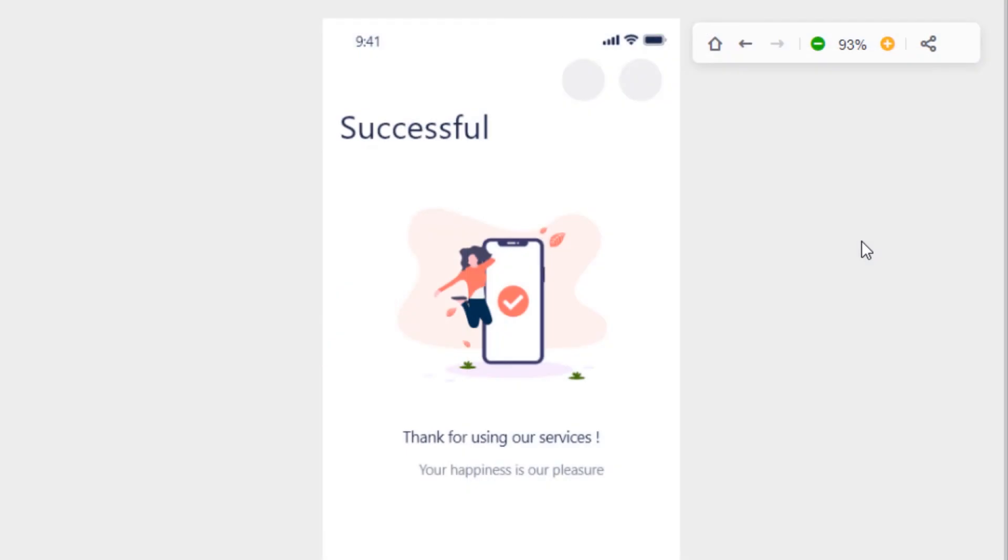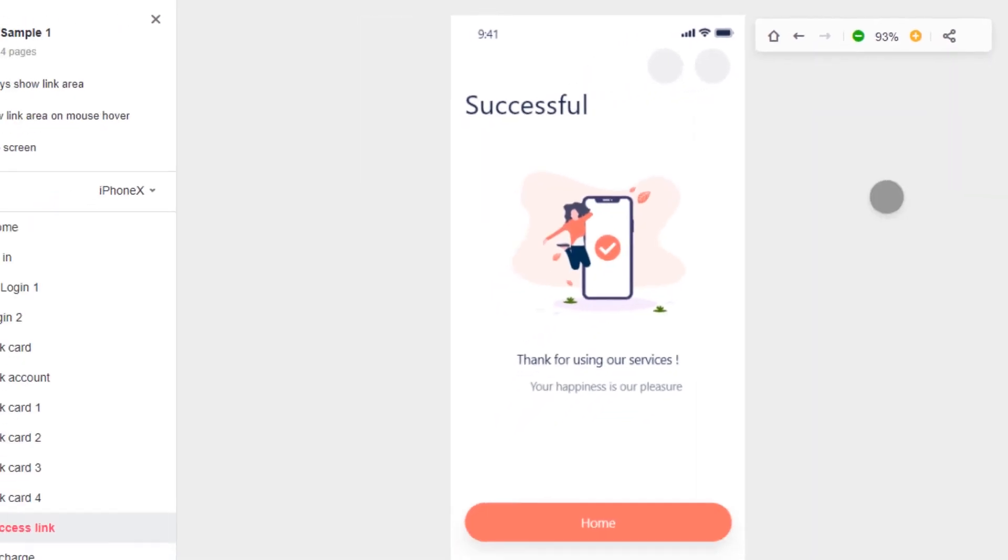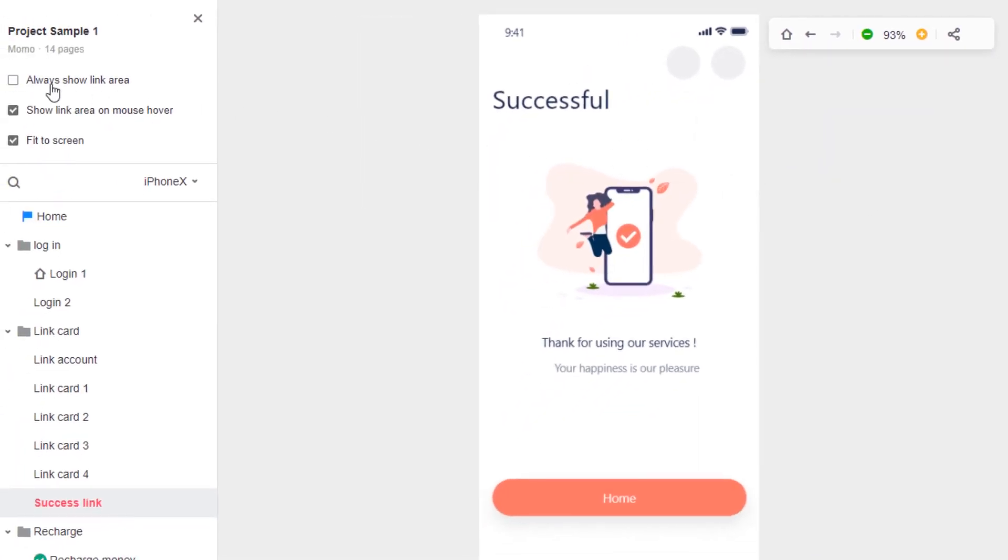When in preview mode, you can still change the options of always showing link area, showing the link area on the mouse hover and whether or not you want to fit it to the screen. Below, you can also change the device frame.